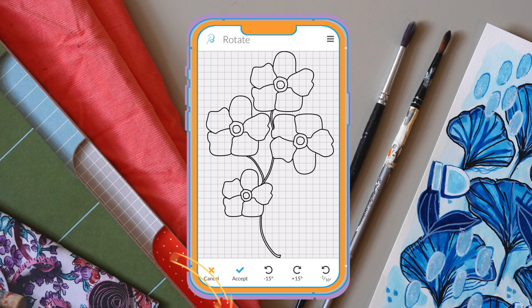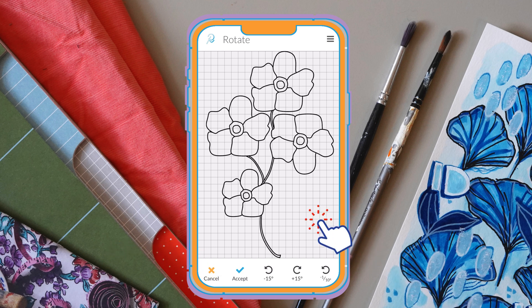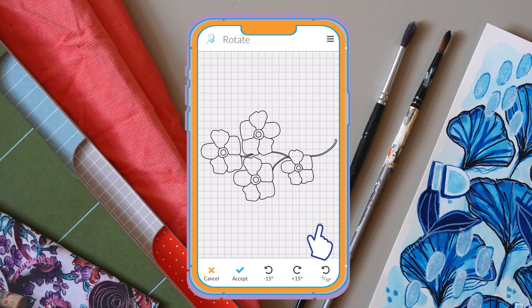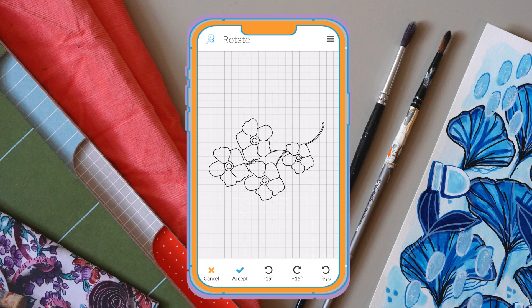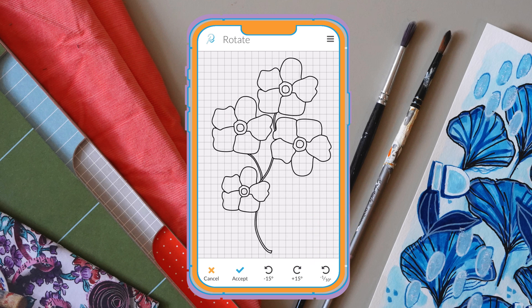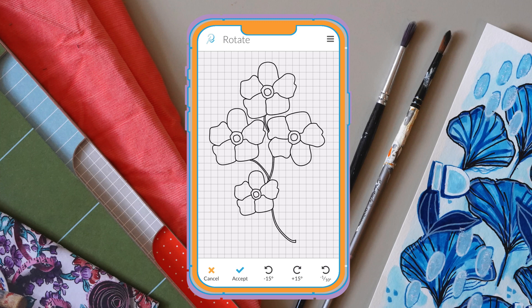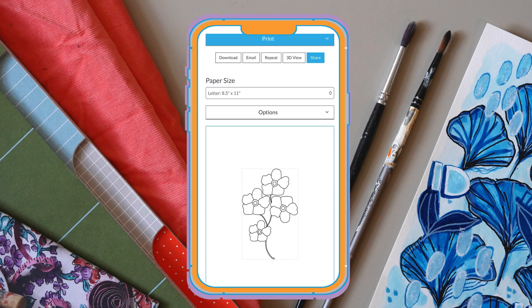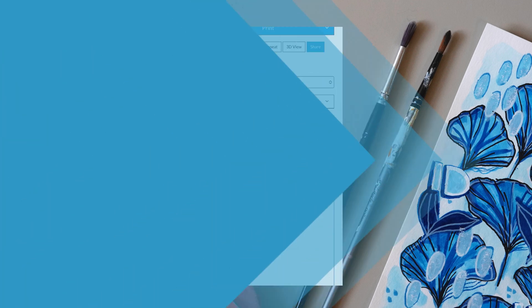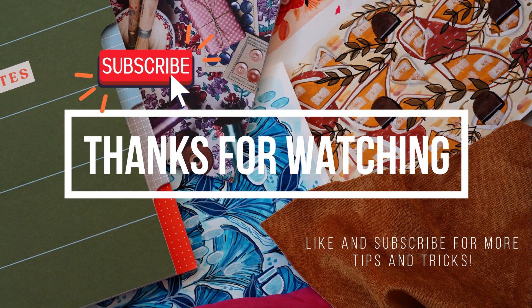Another way you're able to rotate is just by simply touching your phone screen until you find the angle that you like. Once you're happy with your design, you can tap 'Accept' and you'll be taken to the customizing resize stage where you can print your design to any size that you like. And that's everything for today's tutorial — I hope you enjoy our new improvements to the rotate tool!